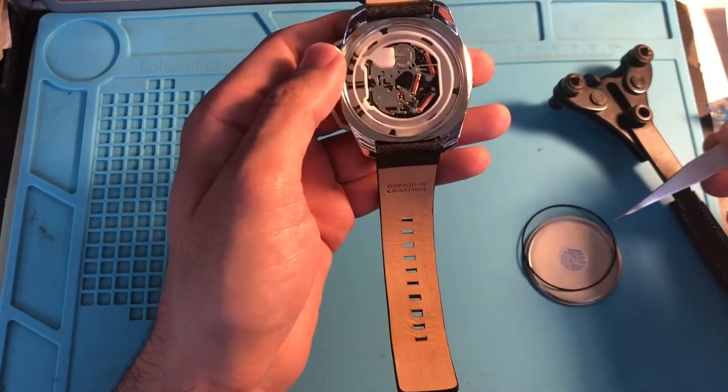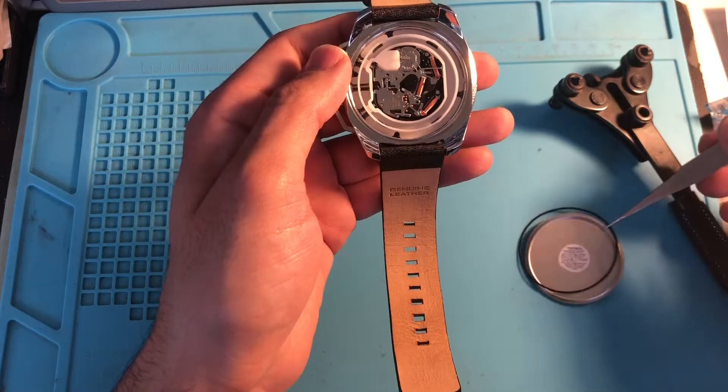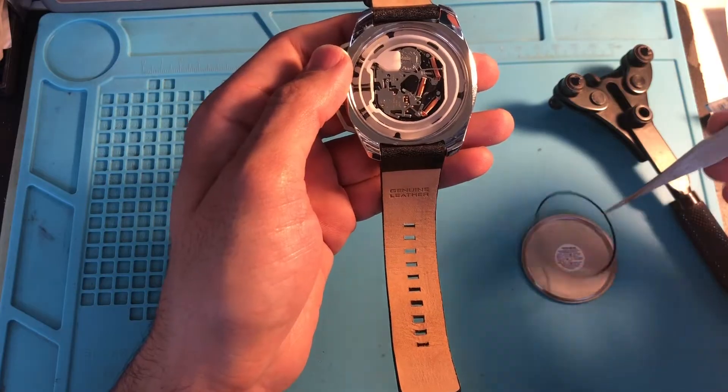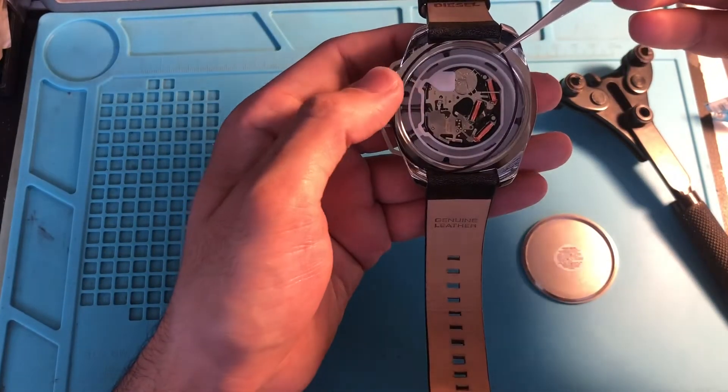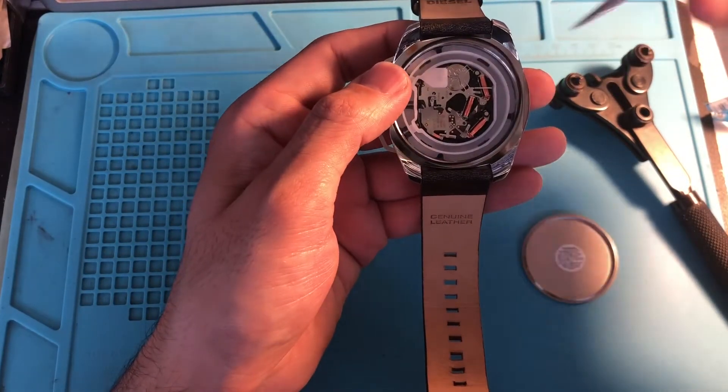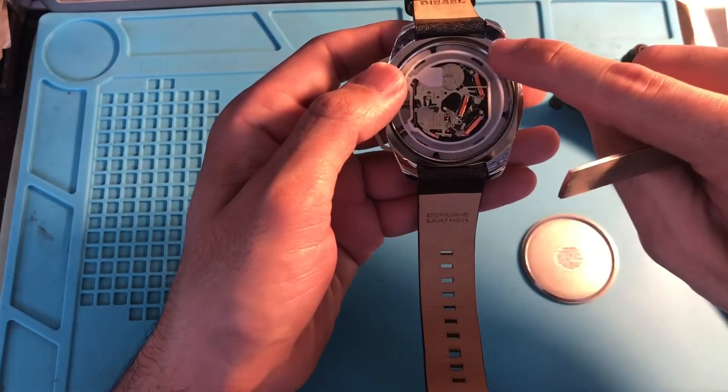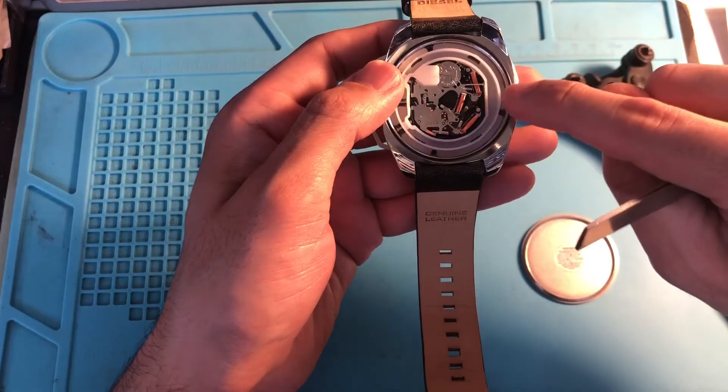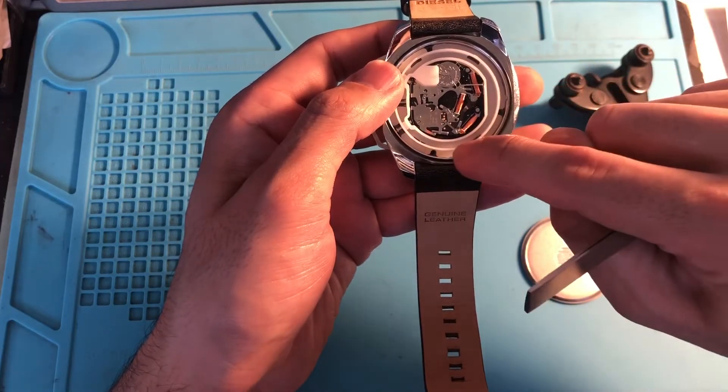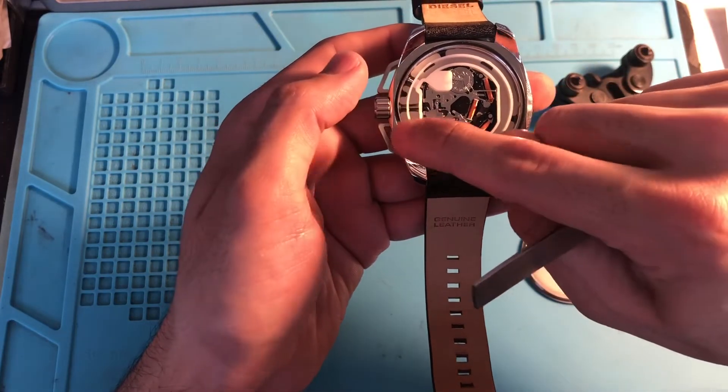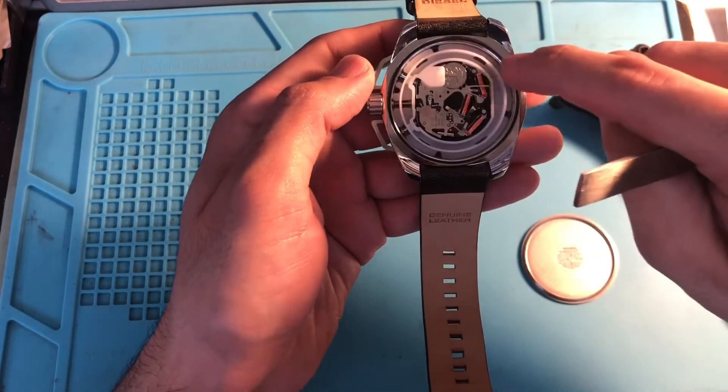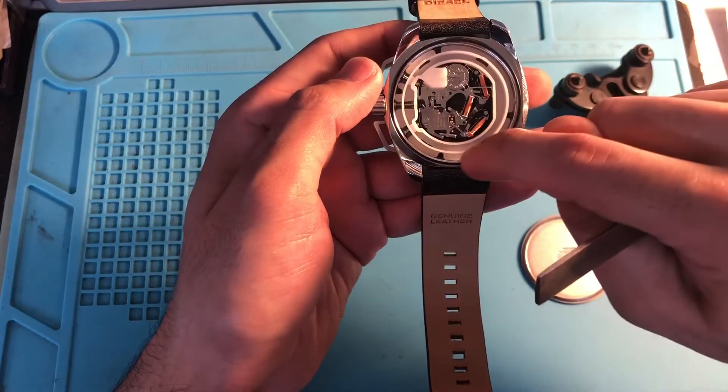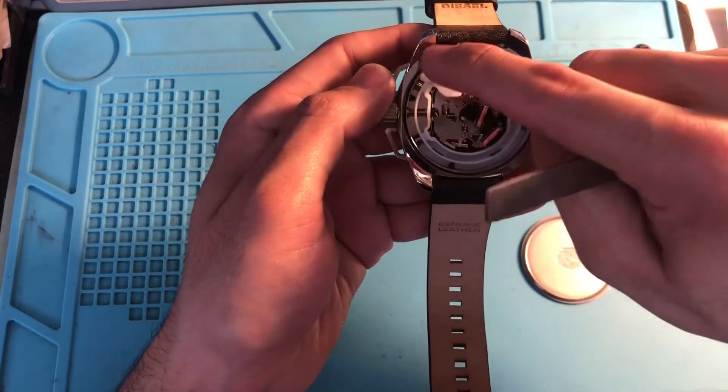Place this gasket which we took off right on top where it's supposed to be. Make sure it sits nice, just sits like that.